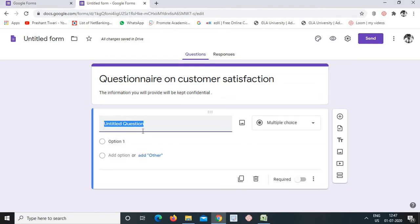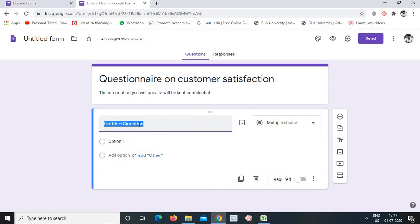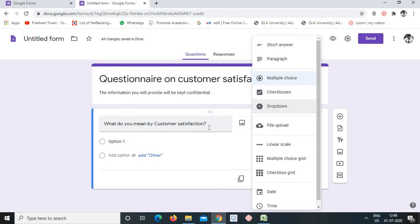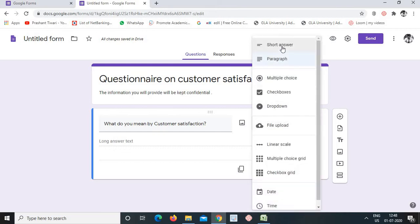The first question field is available here with different type options. For open-ended questions, say 'What do you mean by customer satisfaction?', we can choose short answer or paragraph. The difference is: short answer has a limited word count, while paragraph allows a longer response. If you need a long answer, select paragraph format.